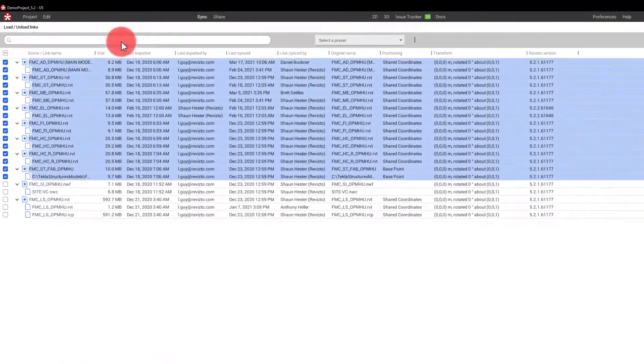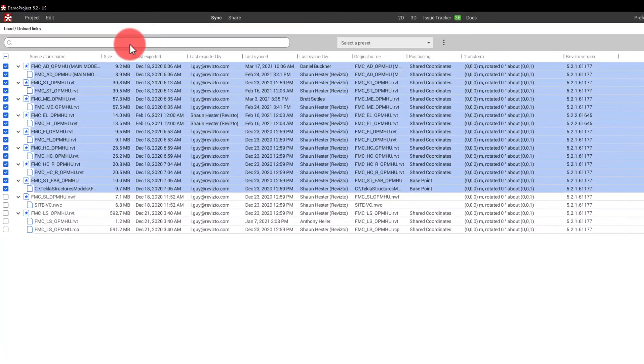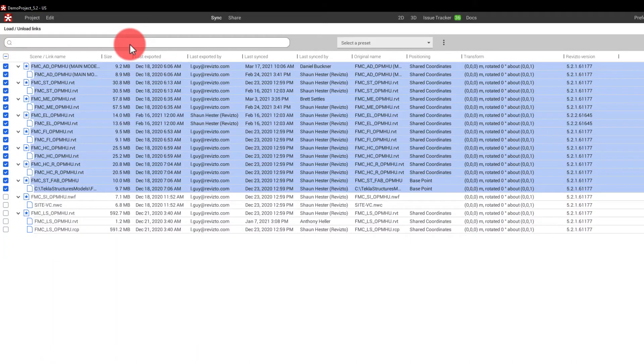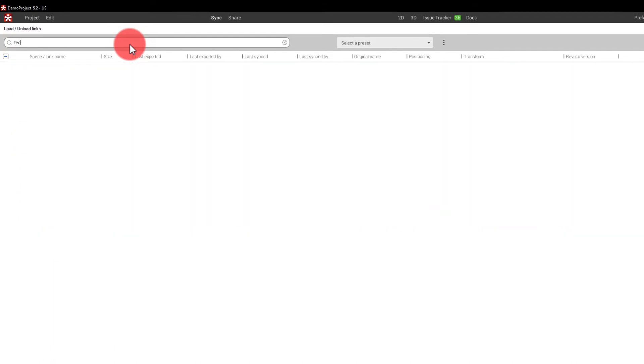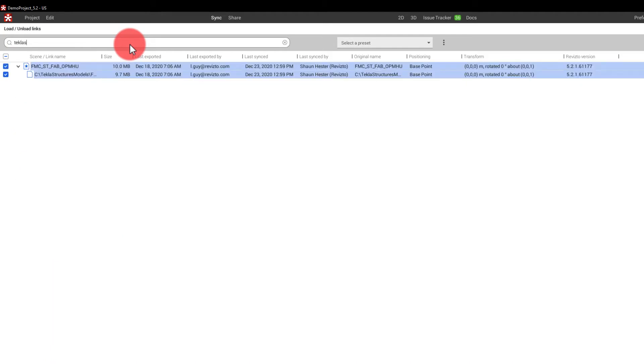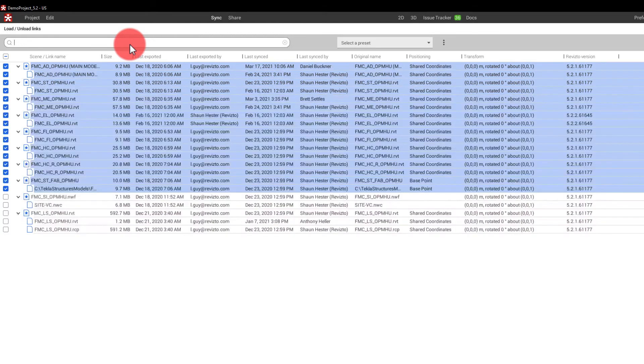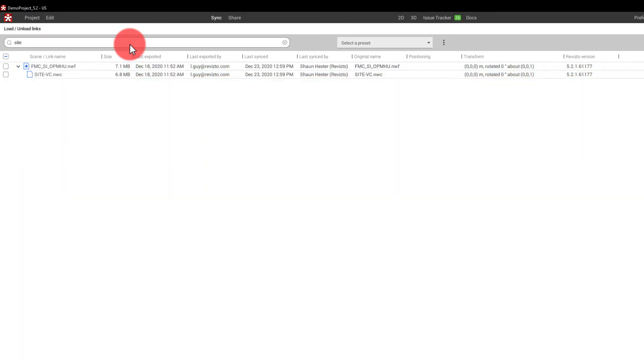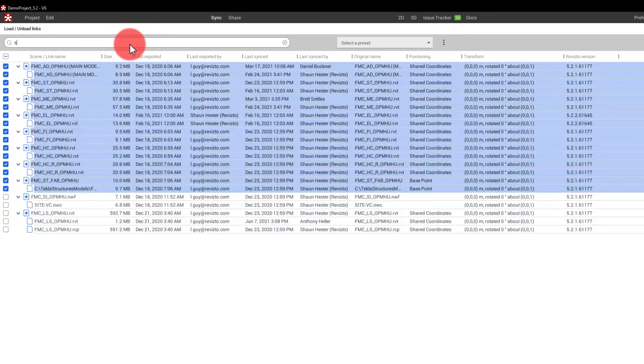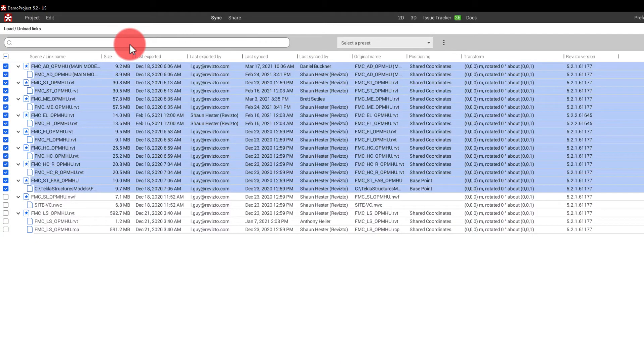We can also search for various models in here. So if I know that I'm looking for a Tekla model, I can search for that. If I know that I am looking for a site plan, I can search for that as well. So some extended capability in the way that we manage our links in here.